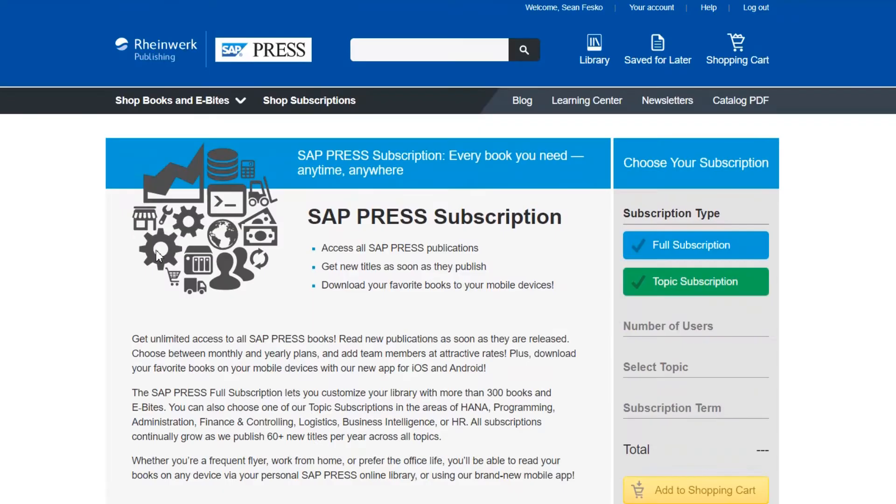To purchase a subscription you can use the widget on the right side of the page. Here you'll go through a handful of steps that will help you configure the subscription the way you want.